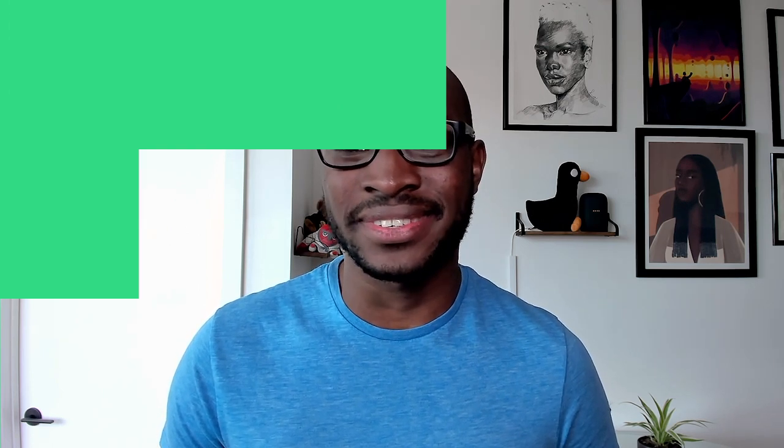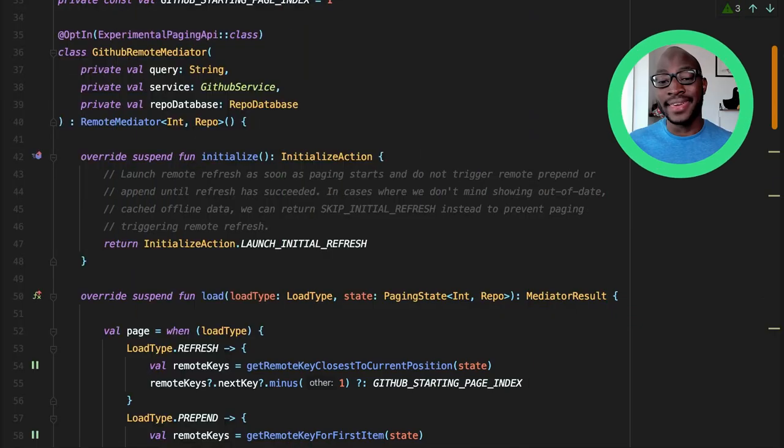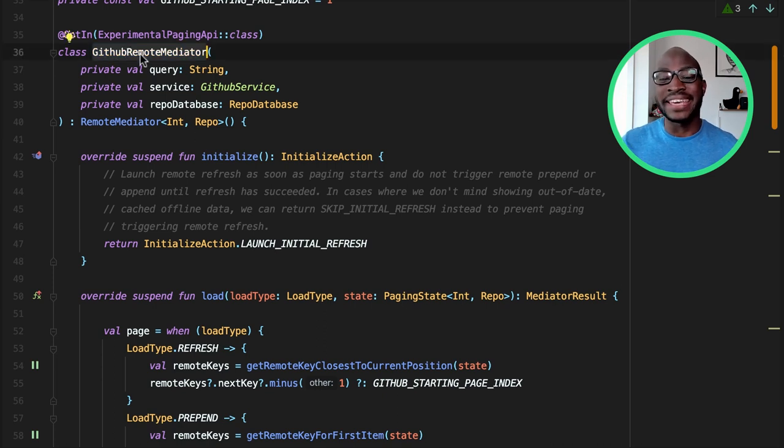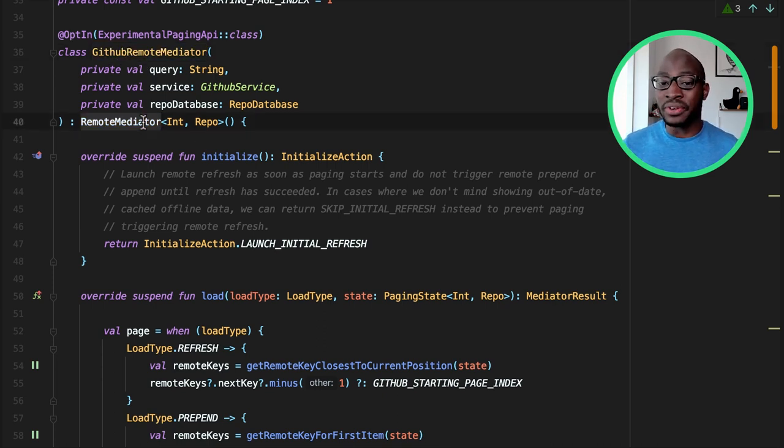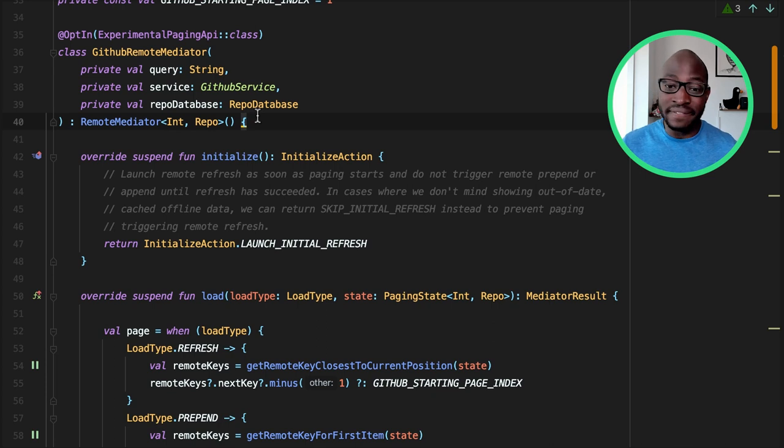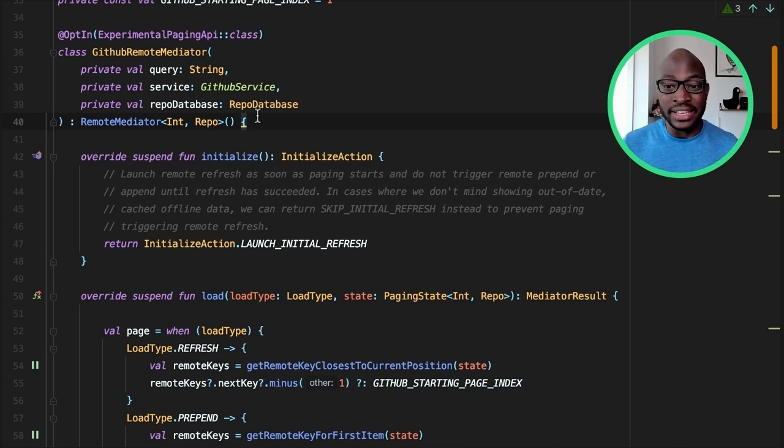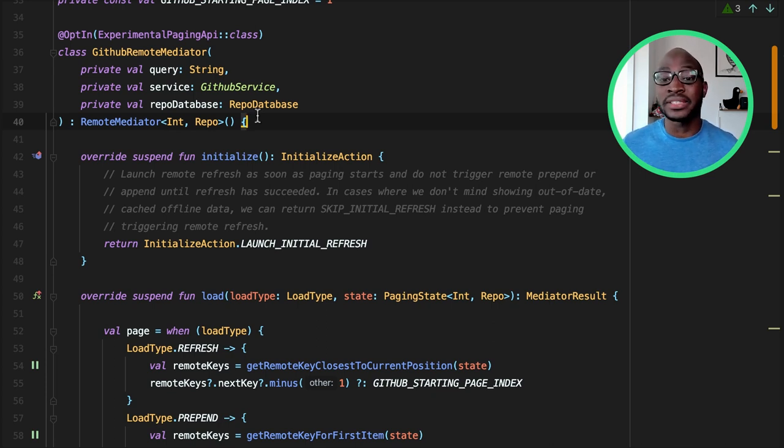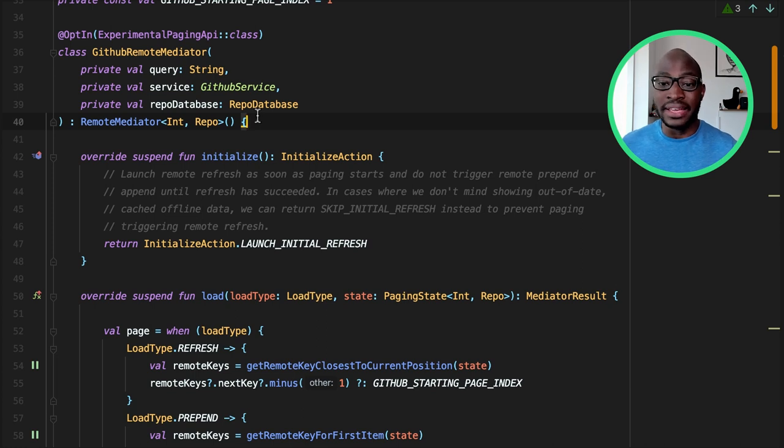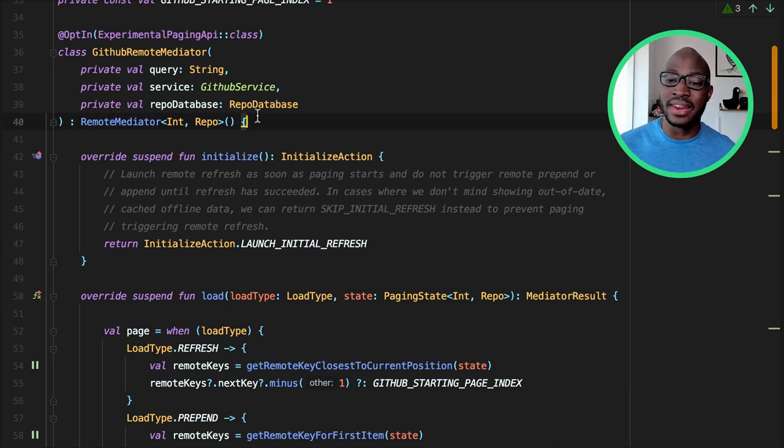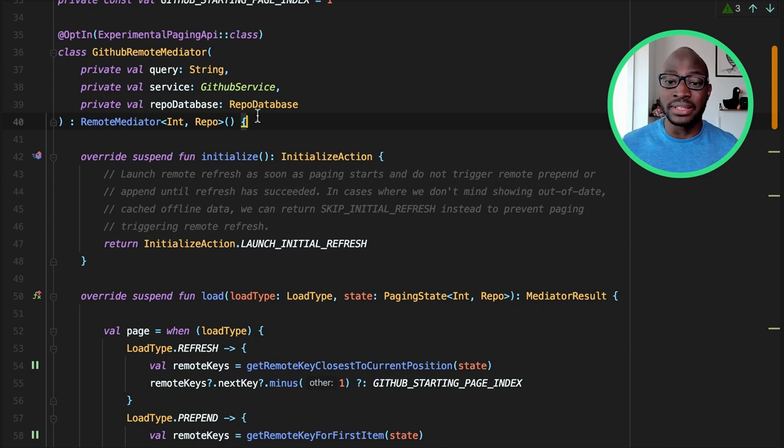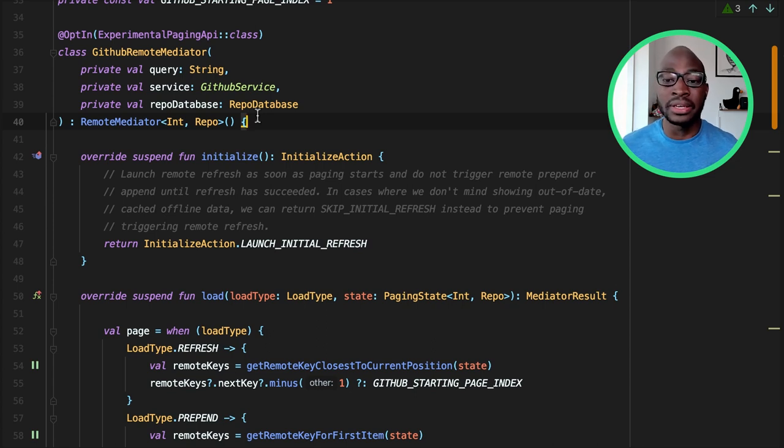Enter the remote mediator. It's the class responsible for fetching more data from the network when the paging source runs out of items to load from the database. Let's see how this works. A key thing to note about the remote mediator is that it is a callback. The result from the remote mediator is never returned to the UI as is. It's just the way paging notifies us as a developer that its paging source has run out of data. It is our job to update the database and tell paging there is new data in the database.